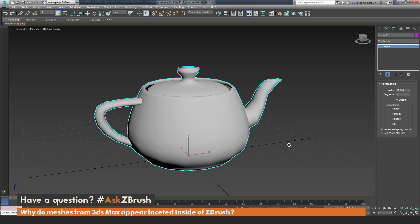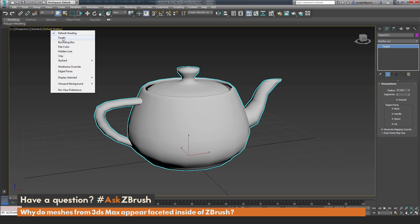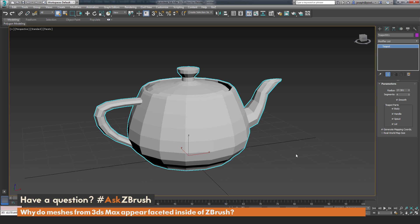I'm going to go back to 3ds Max where we have the teapot again, which is looking smooth. One thing you can do before you increase the topology is just change how 3ds Max is displaying the shading. Right now this is set to Default Shading up at the top. If I click this, I can change it to display the facets, and this is going to give you the exact same result you will get inside of ZBrush. Clicking this option, you're now going to see the teapot in its faceted form, which is consistent with the result we had once this teapot reached ZBrush.